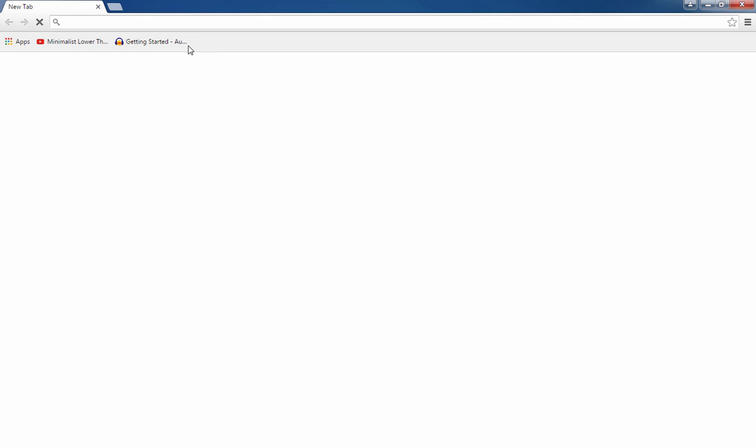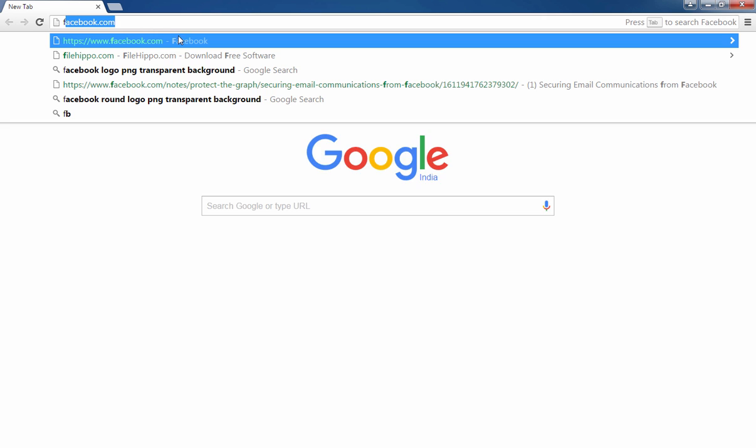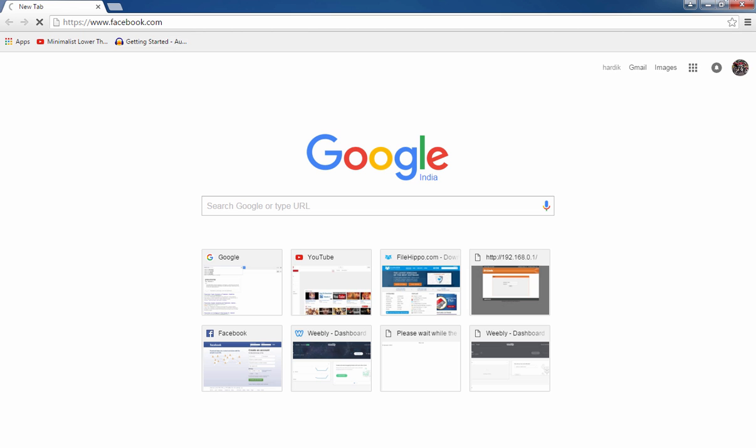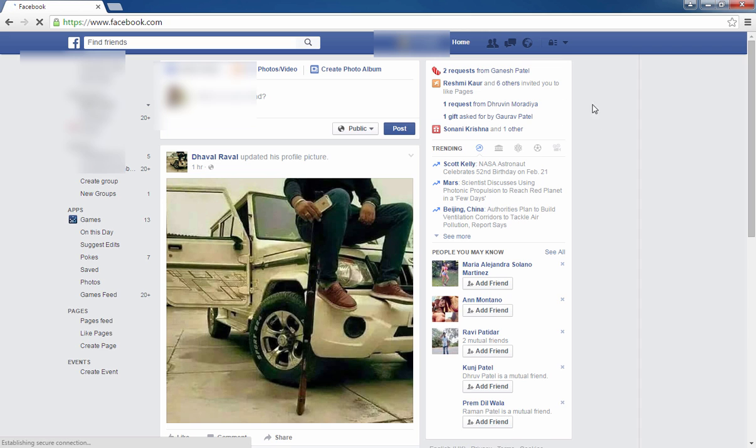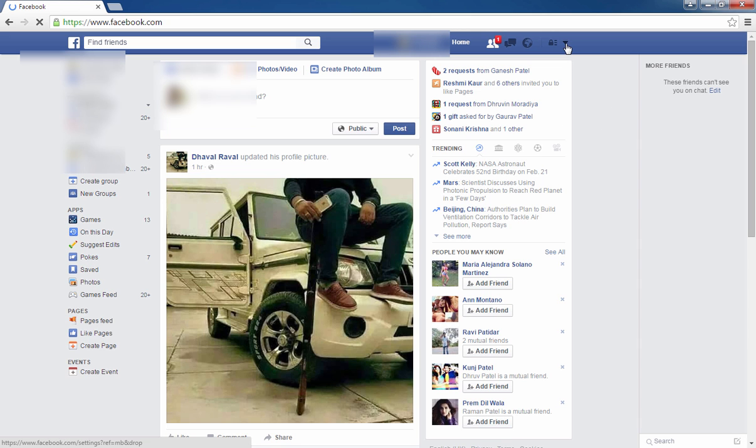So let's start. Open your browser and go to Facebook. I have already logged in. First, go to Settings.